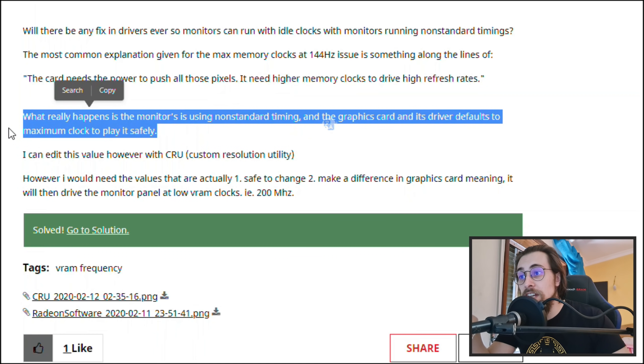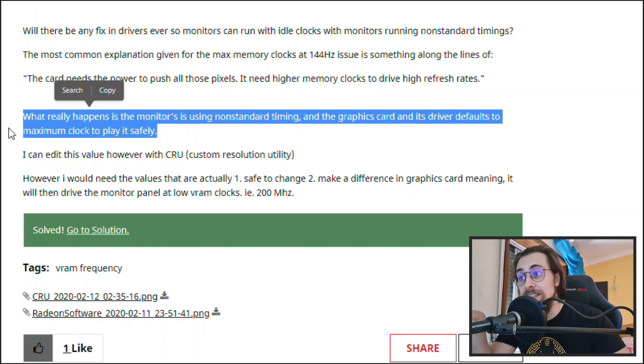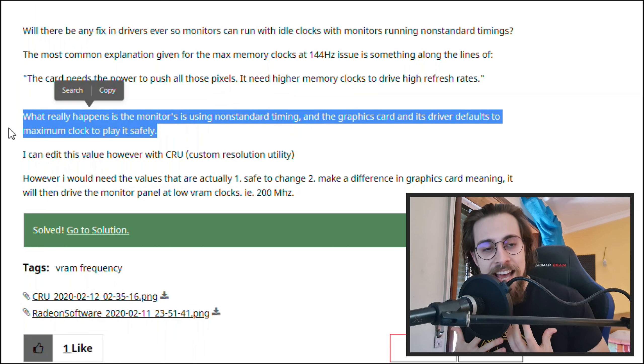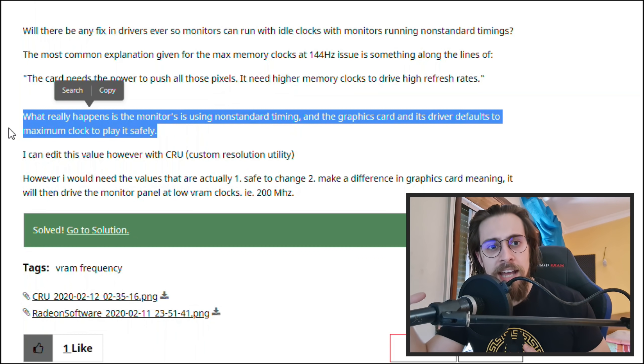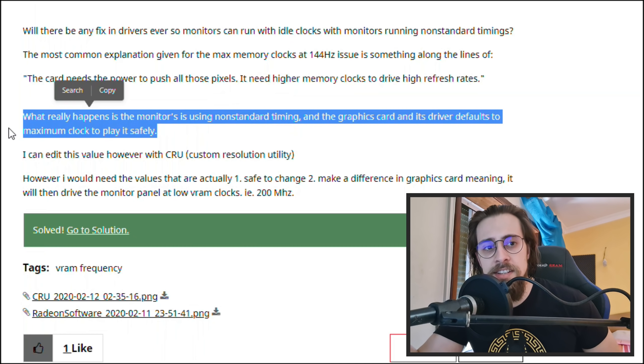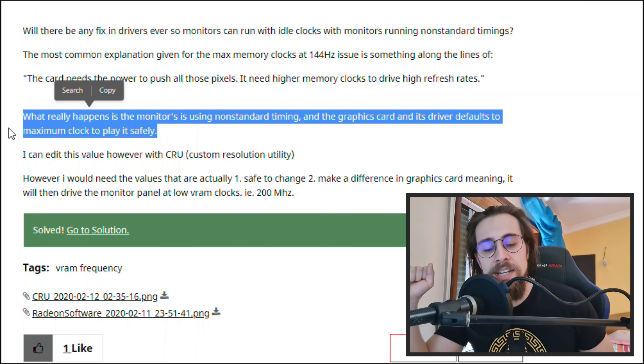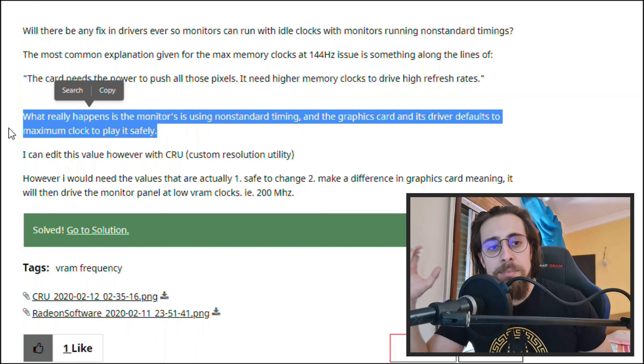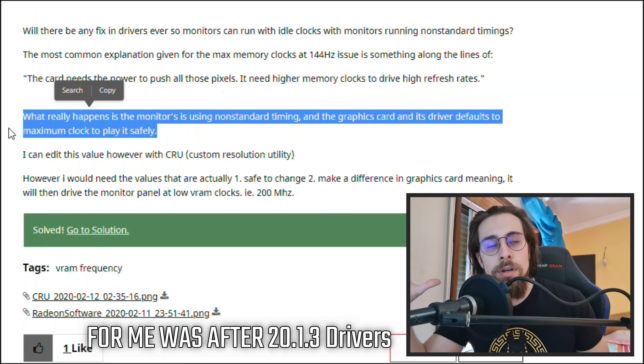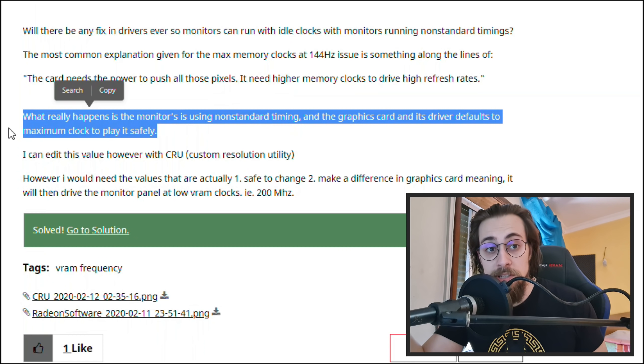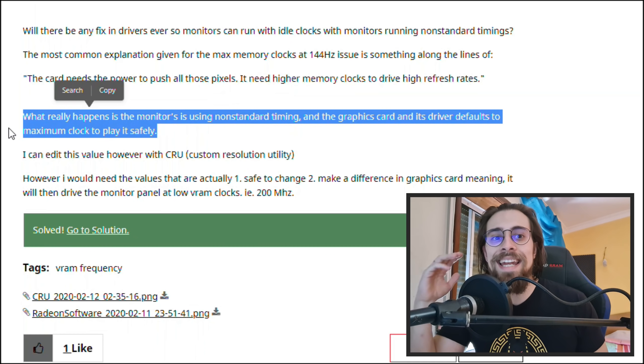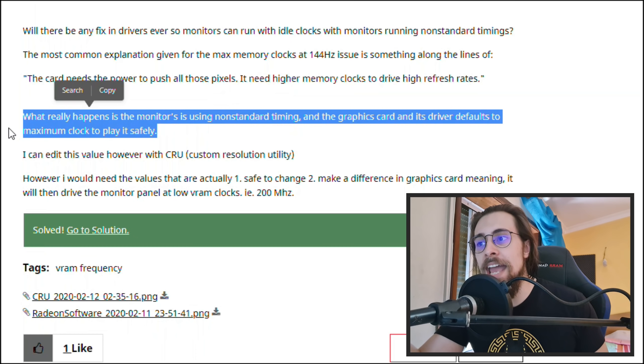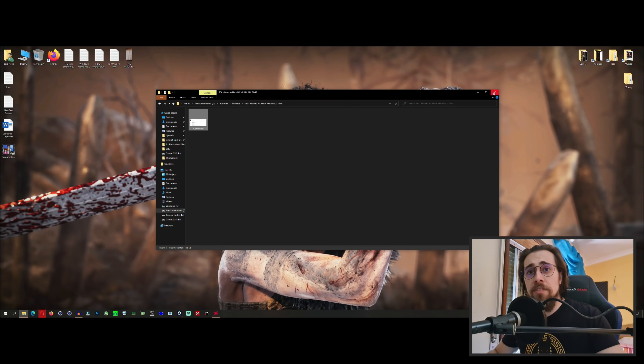The monitors is using non-standard timings and the graphics card and its drivers defaults to the maximum clock to play it safely. This goes with what AMD says because AMD said that this was happening, and it started happening last year in the beginning of 2020. AMD said this was happening to ensure the maximum stability possible, so this goes in line with what AMD said.